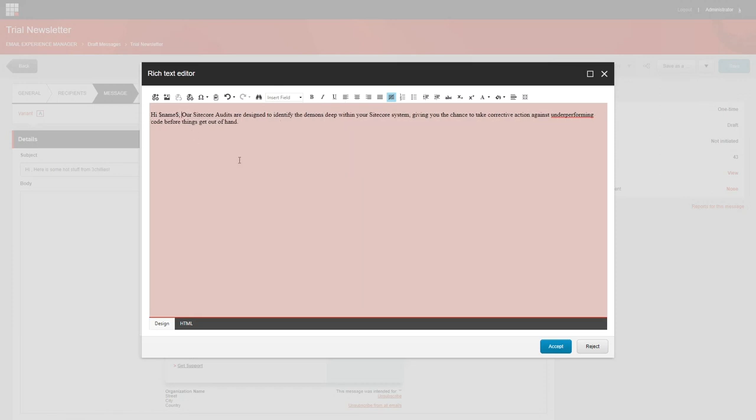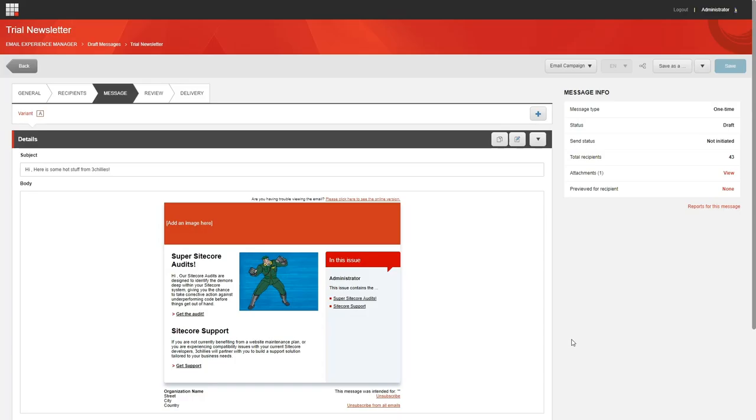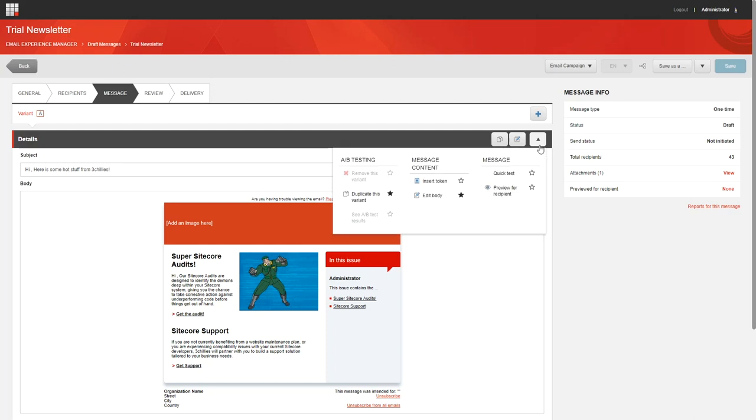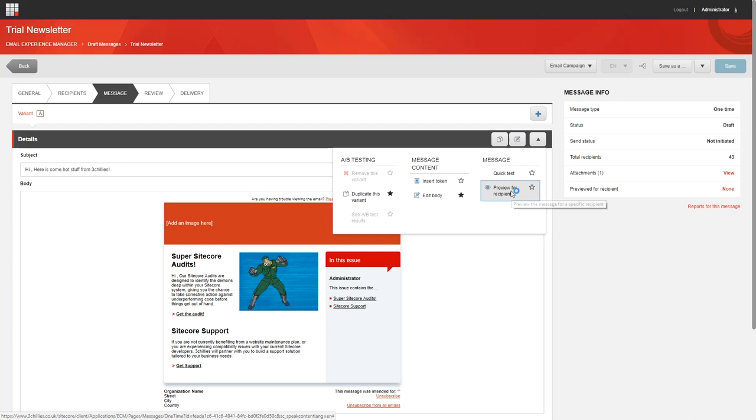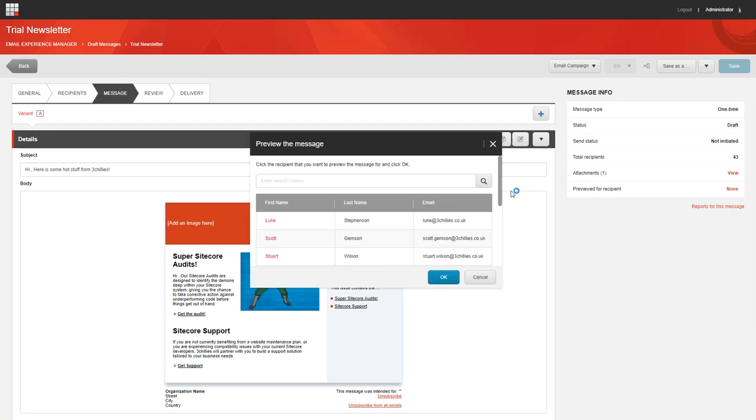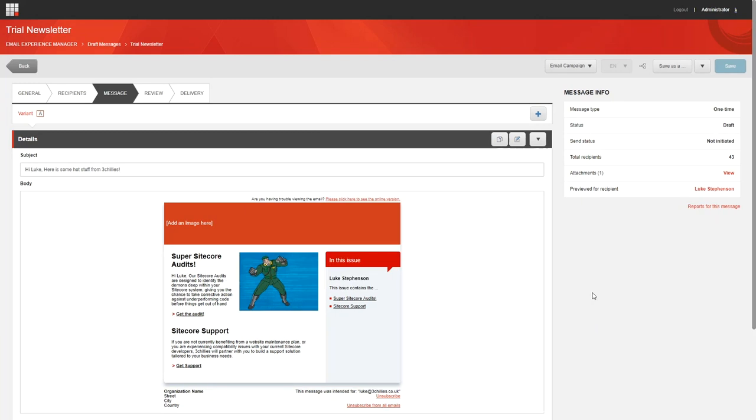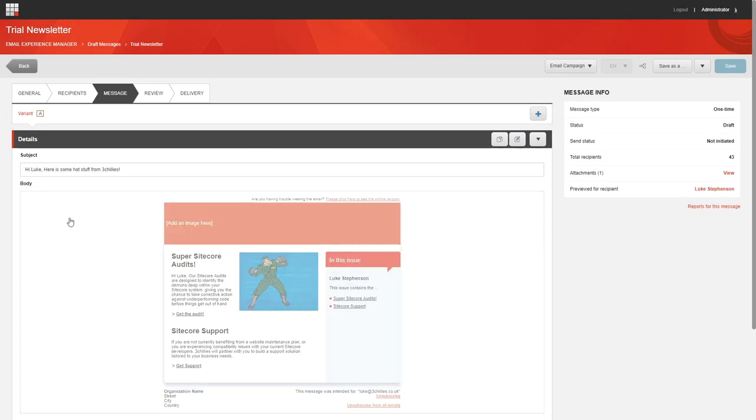Okay, now let's preview these tokens for a specific recipient in our contact list. On the message tab in the details section, click actions and then click preview for recipient. In the preview the email campaign dialogue box, click the recipient that you want to preview the message for and click okay. We'll choose my name. As you can see, the message tab now displays the message with the appropriate contact values instead of the tokens.